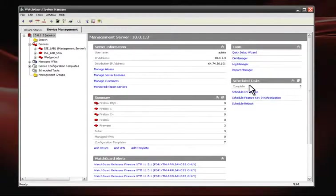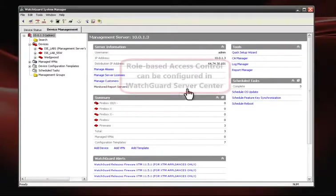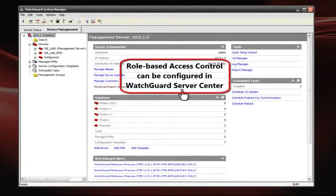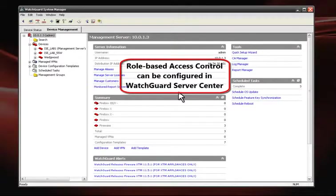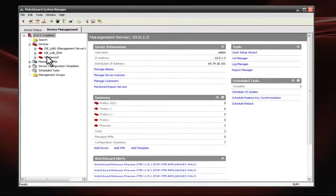I also want to point out role-based administration control. This feature enables you to share the configuration and monitoring responsibilities among several people.